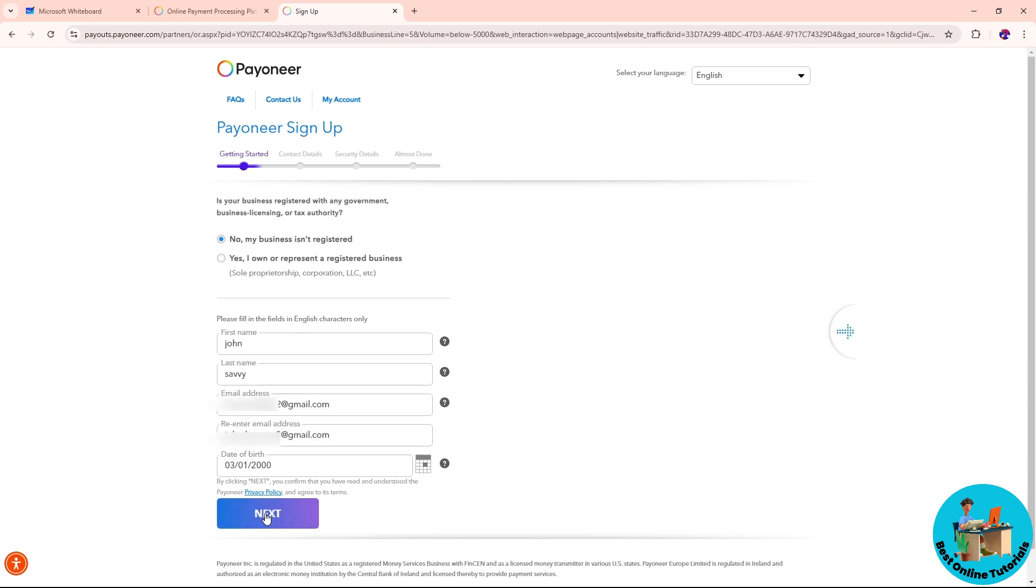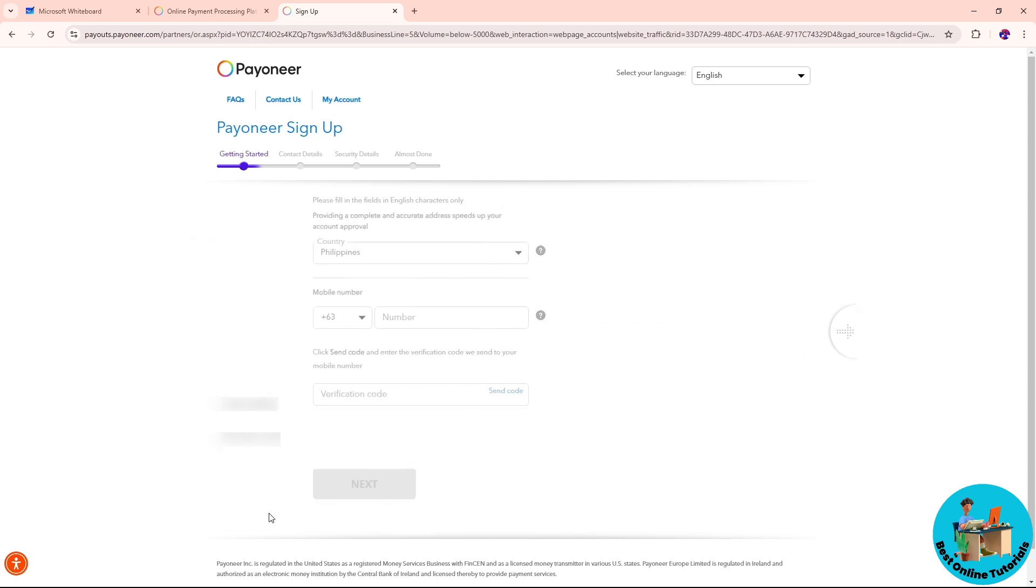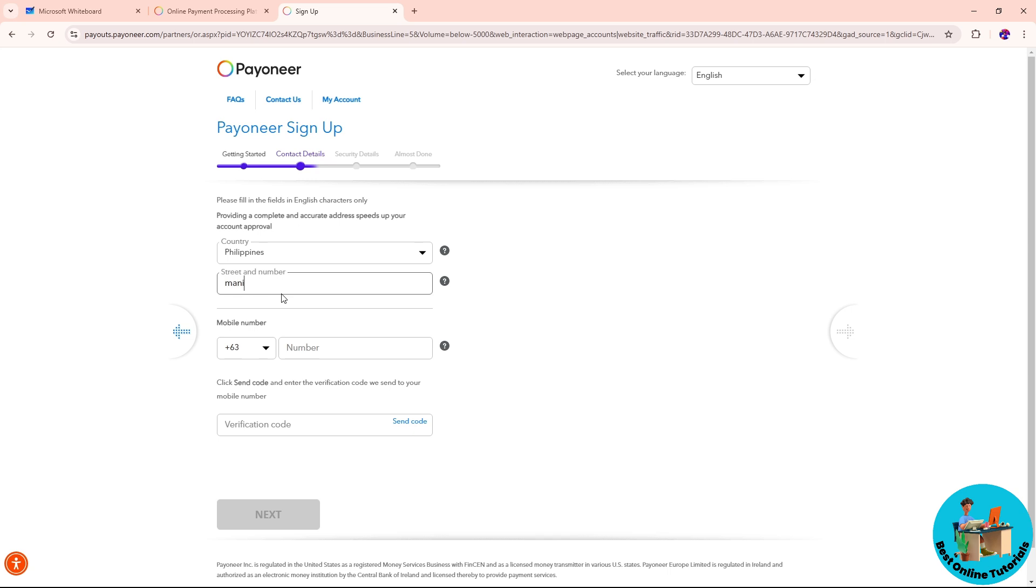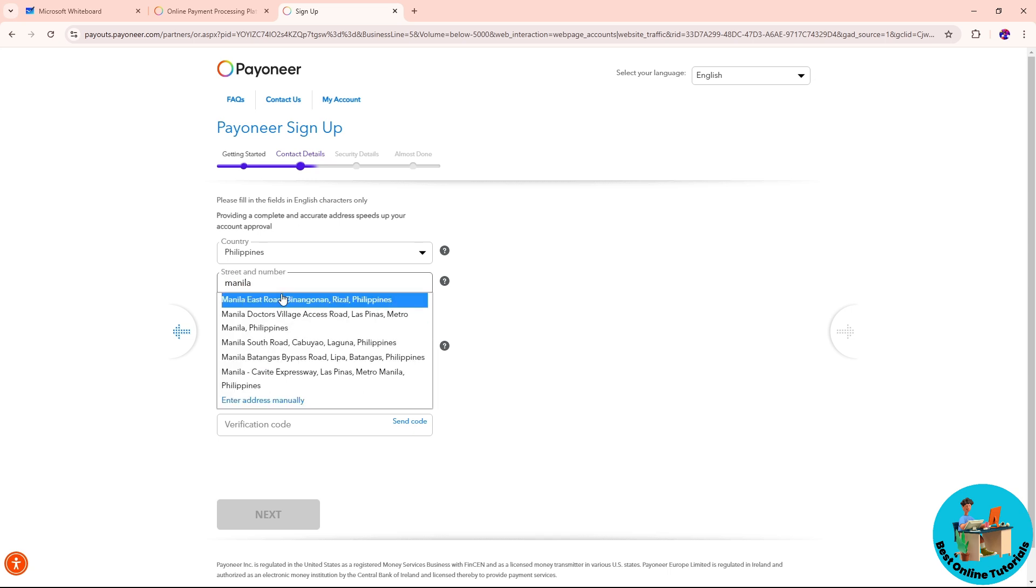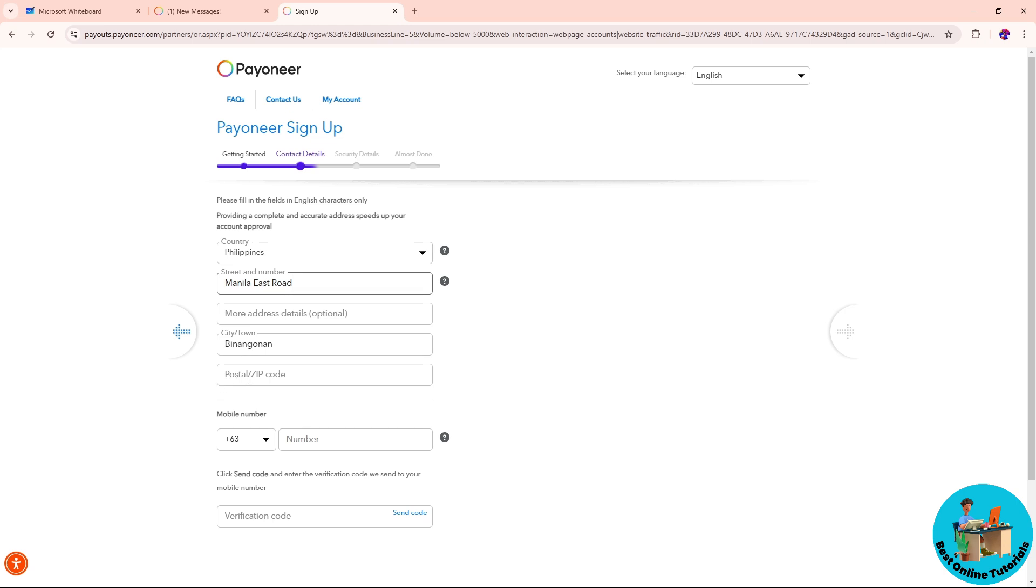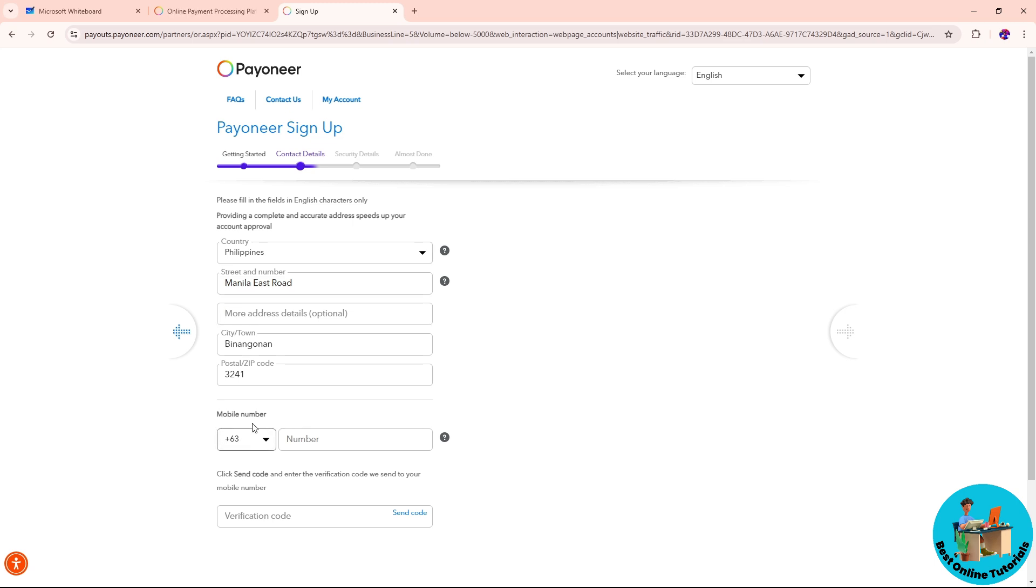Click on next once you are done. After that, provide the country that you are currently living in. Provide the right info, the street number or your address. Make sure to provide a specific location, postal code, and more address details down below.